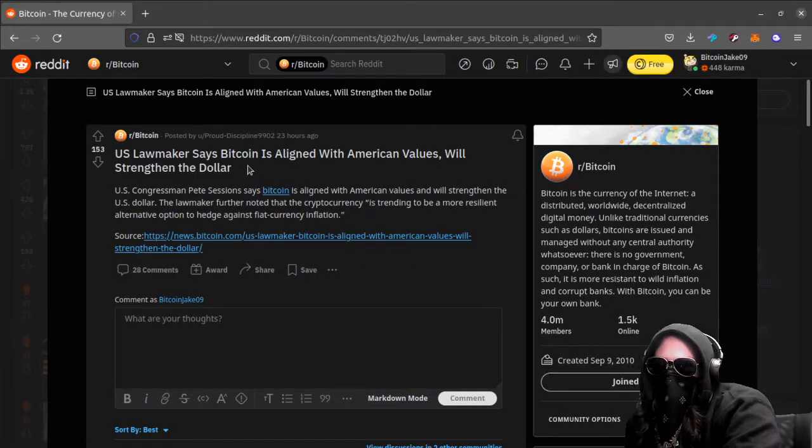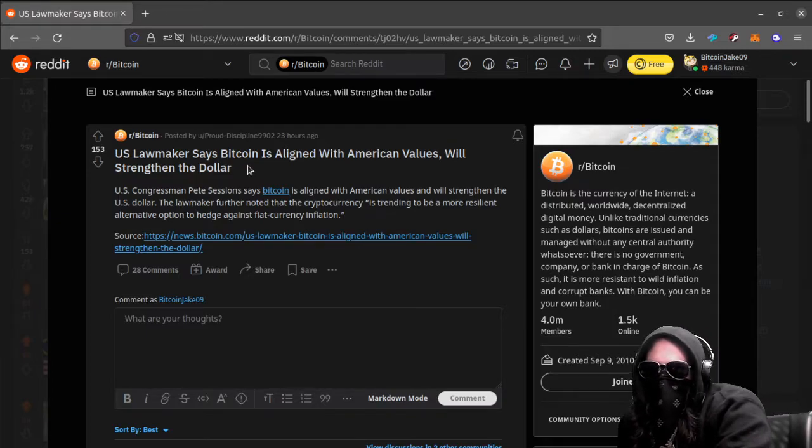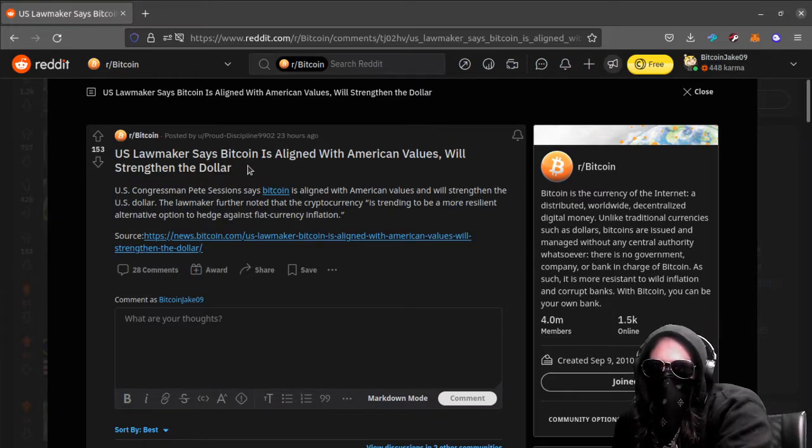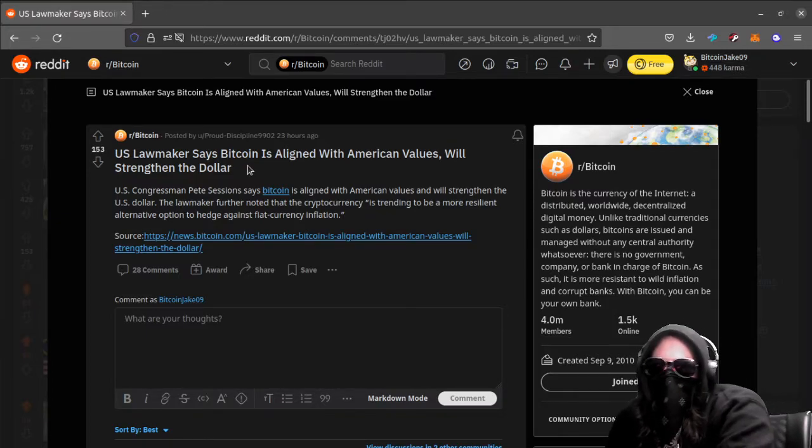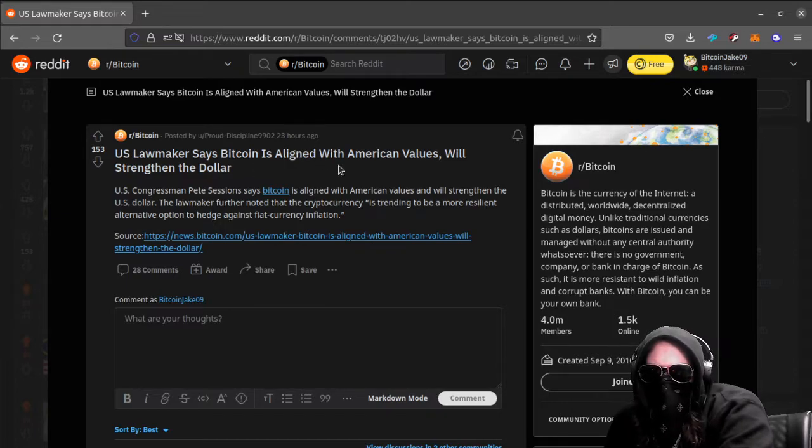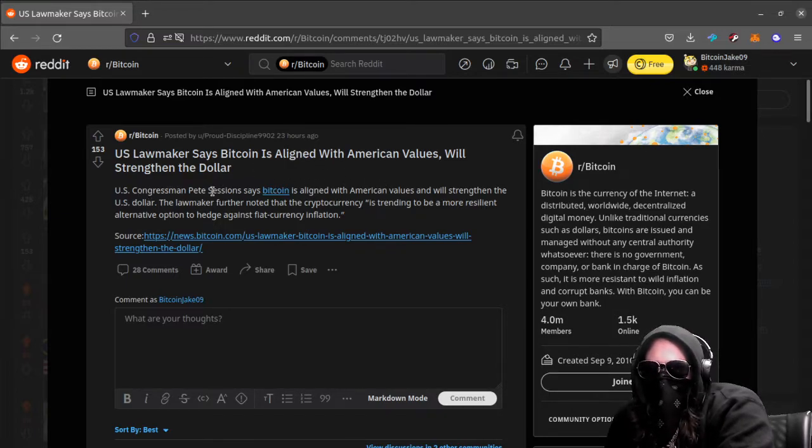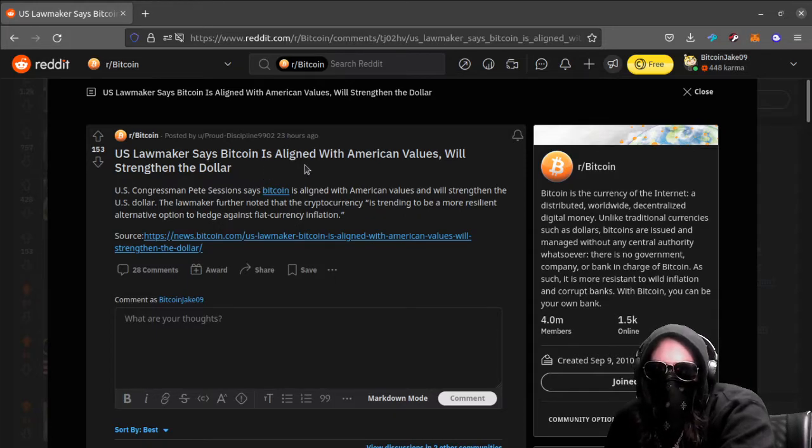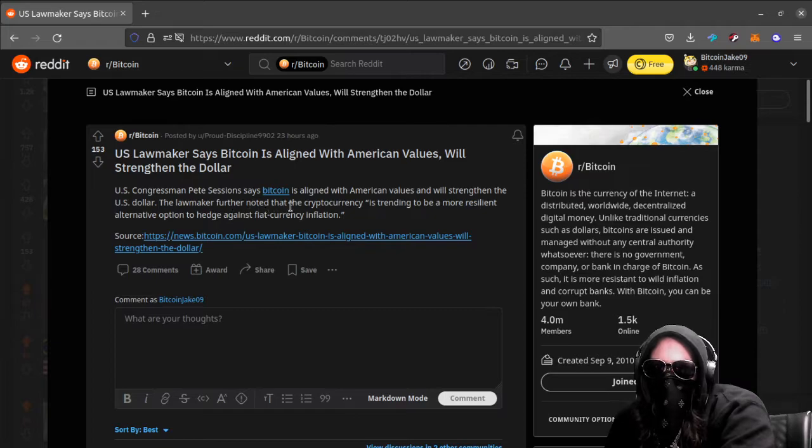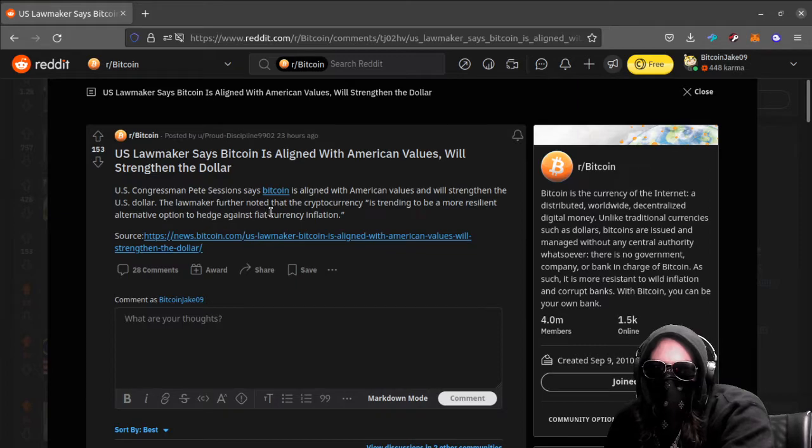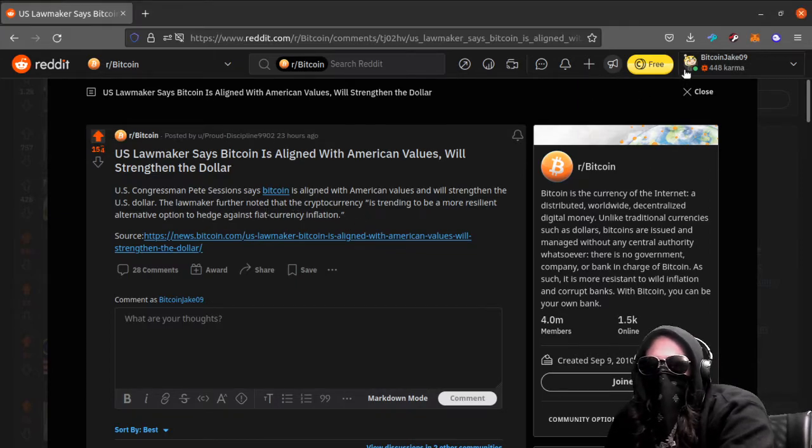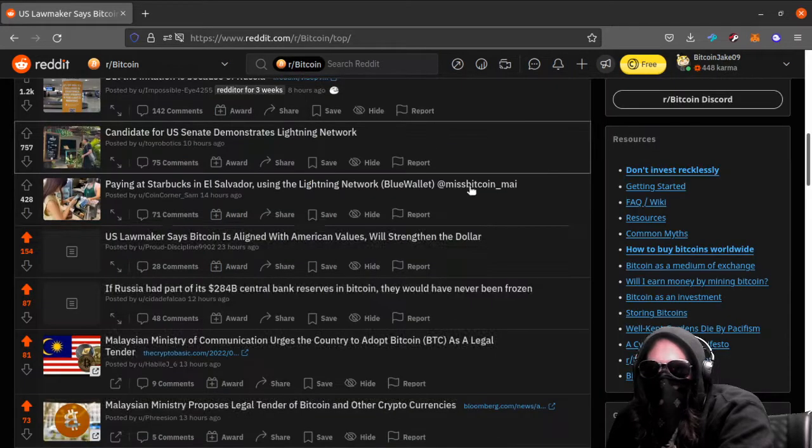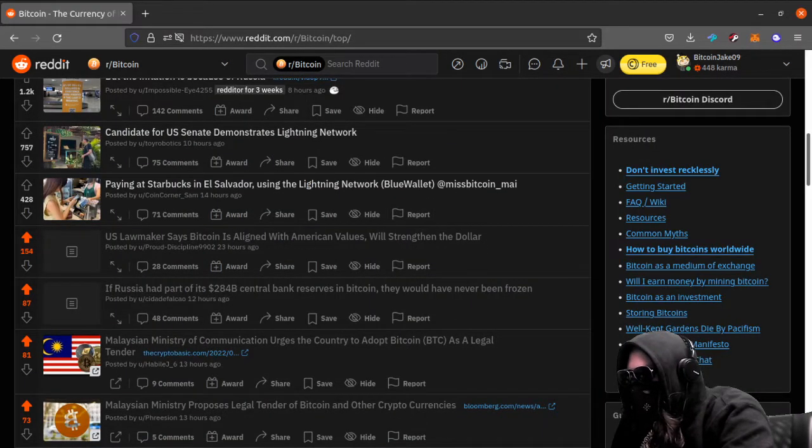Number six. We got U.S. lawmakers say Bitcoin is aligned with American values, will strengthen the dollar. U.S. Congressman Pete Sessions says Bitcoin is aligned with American values and will strengthen the U.S. dollar. The lawmaker further noted that the cryptocurrency is trending to be a more resilient alternative option to hedge against fiat currency inflation. Yeah, pretty interesting.